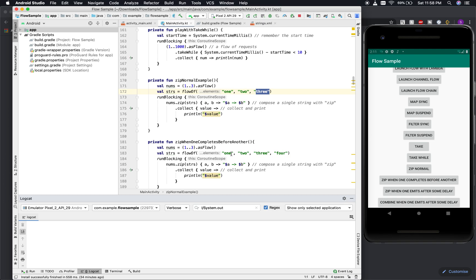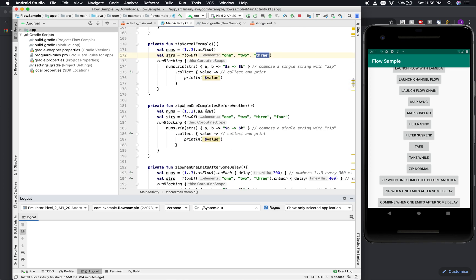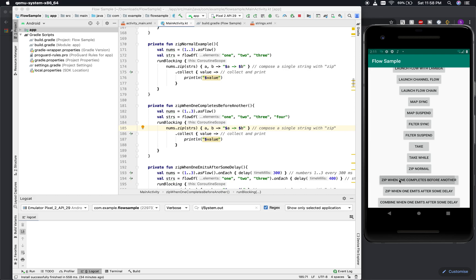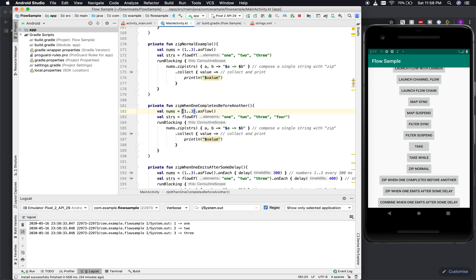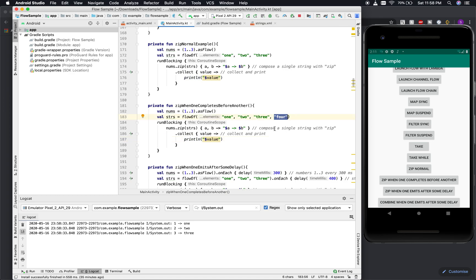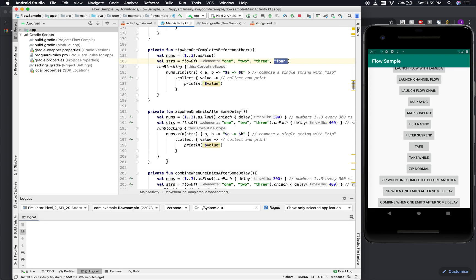Now let me run 'zip when one completes before another'. This shows one flow completing with three items while the other has four. As you can see, the word 'four' never got the chance to be emitted, because once one flow completes, the resulting zip flow completes and cancels any remaining items.